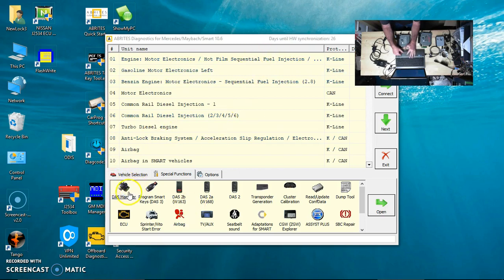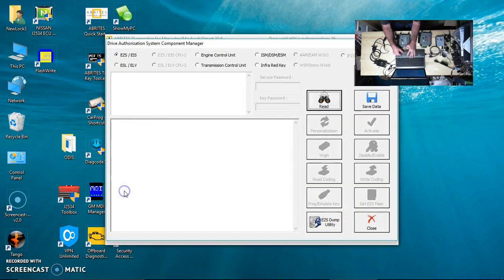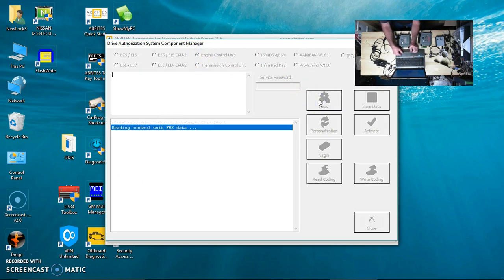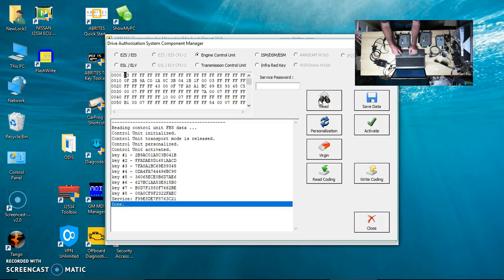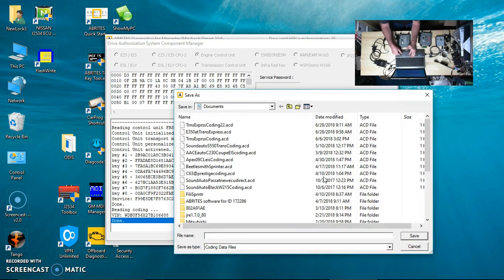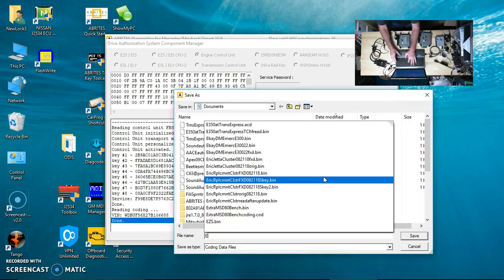We're going to read the coding and save that.